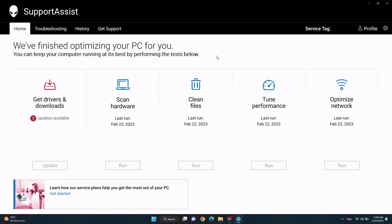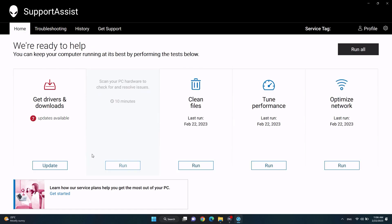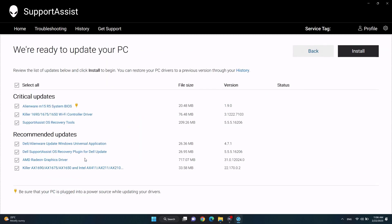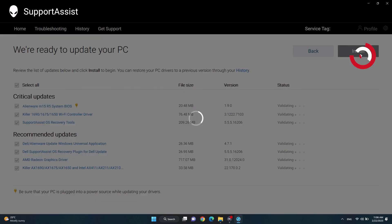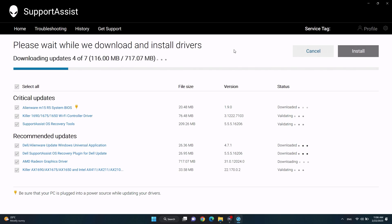Once the scan is done, click on the update button under 'Get Drivers and Downloads,' then click install. Wait for Support Assist to complete the process. The monitor might go black a few times and the computer may restart.